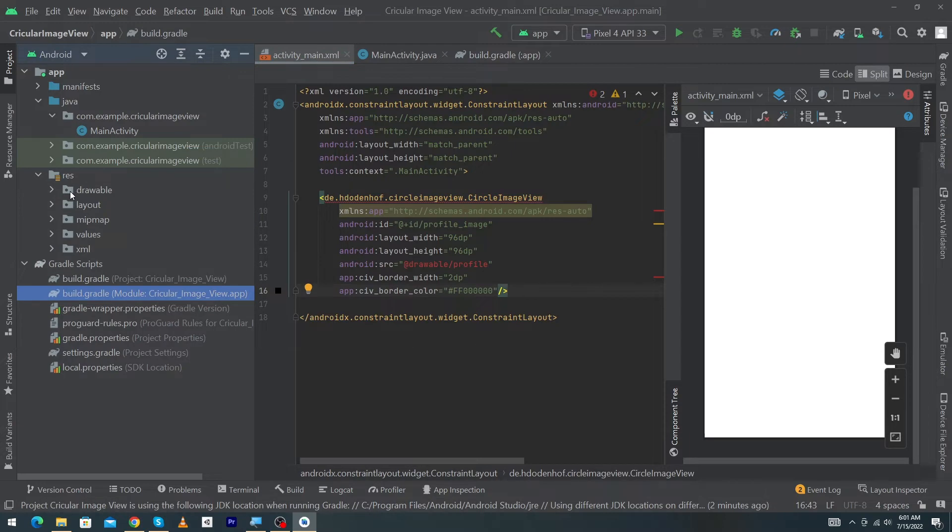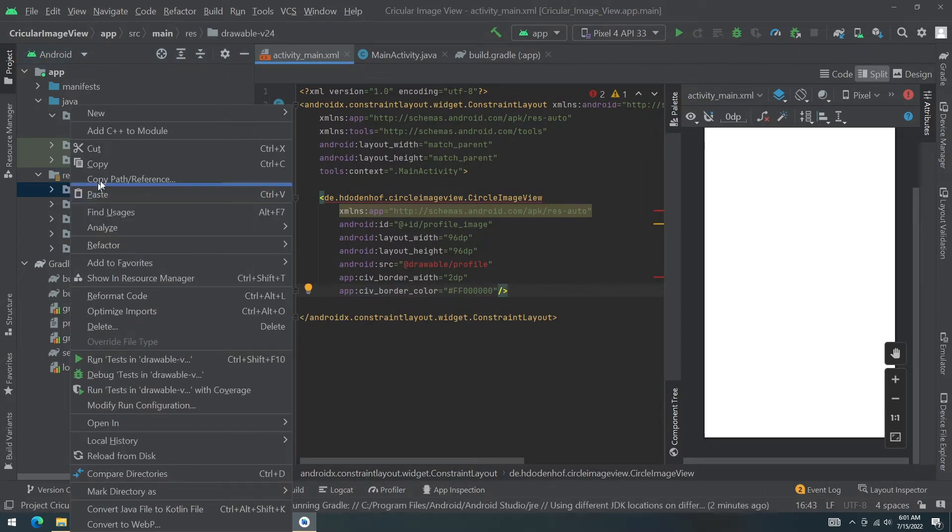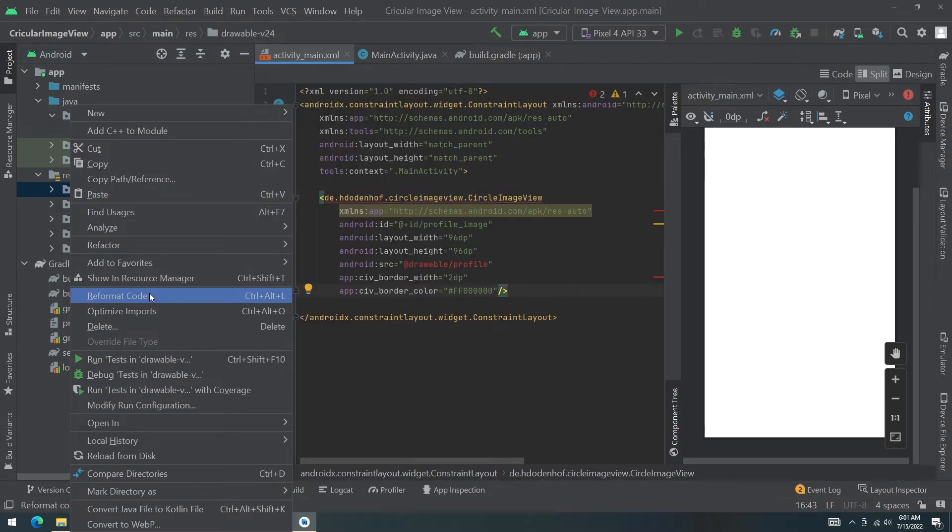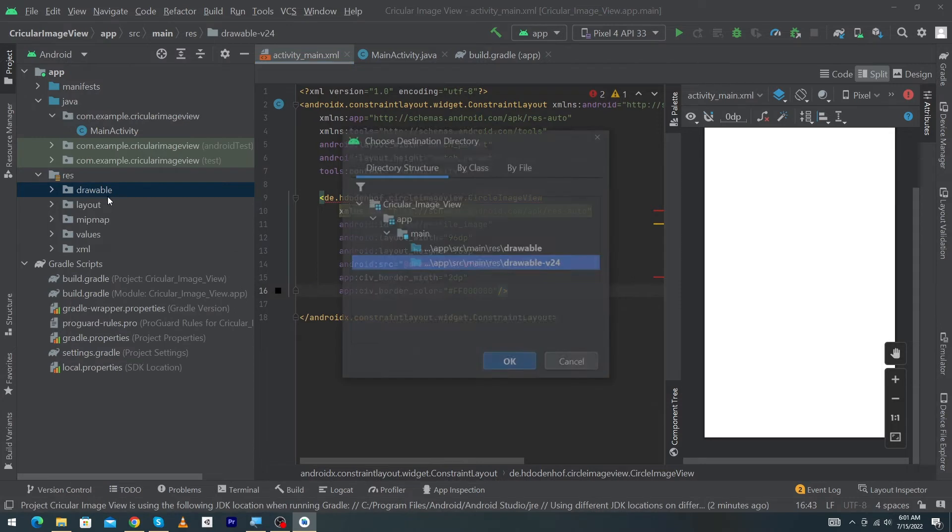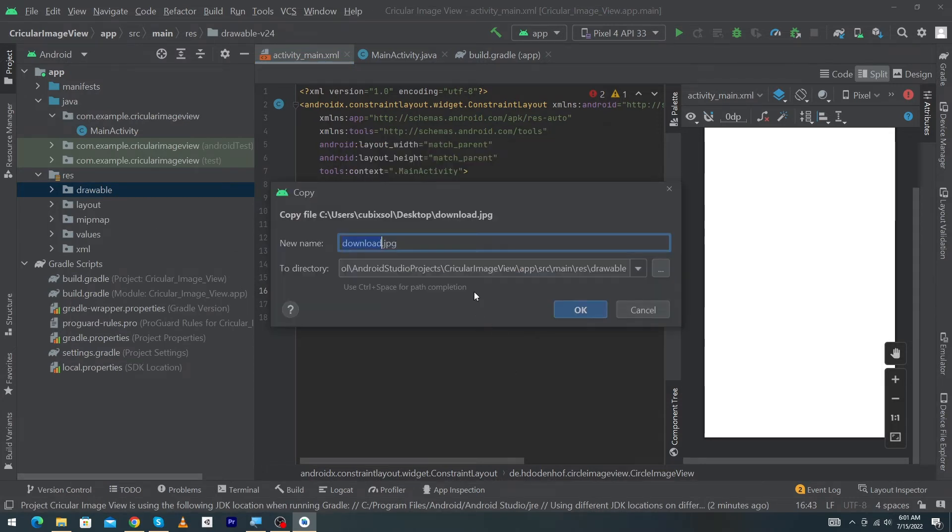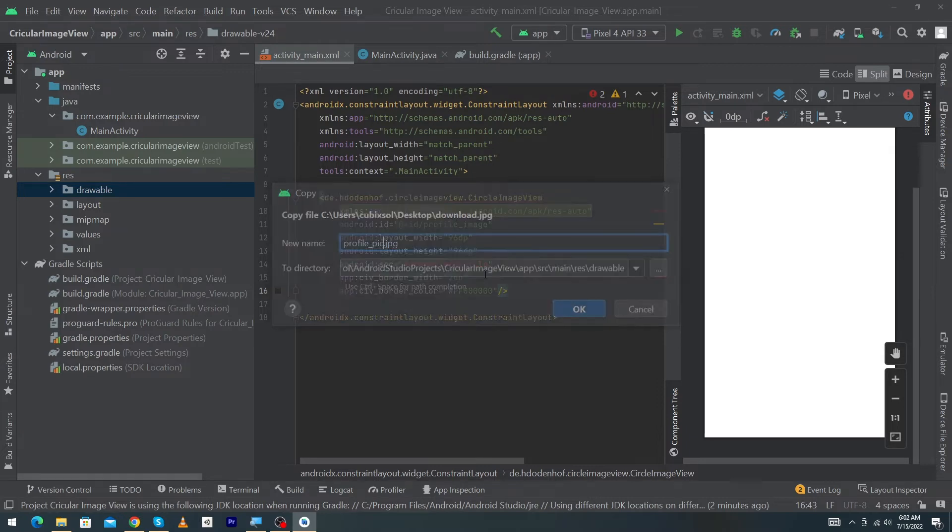Select New and paste this inside the drawable folder. You have to select the drawable folder, press OK button. Here I'm going to name this 'profile_pic', press OK button.